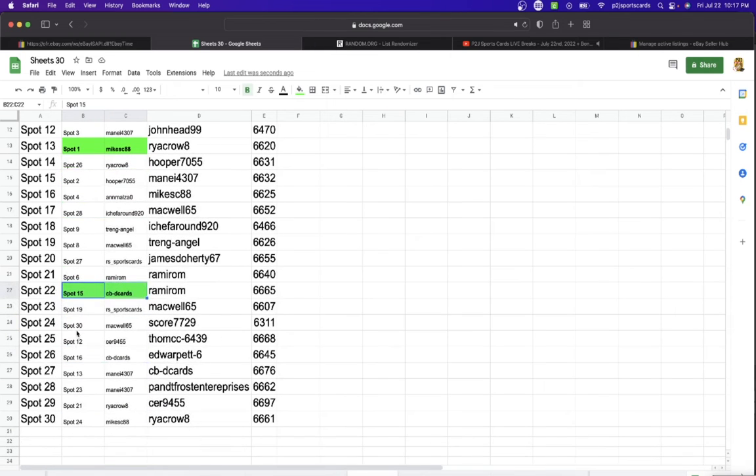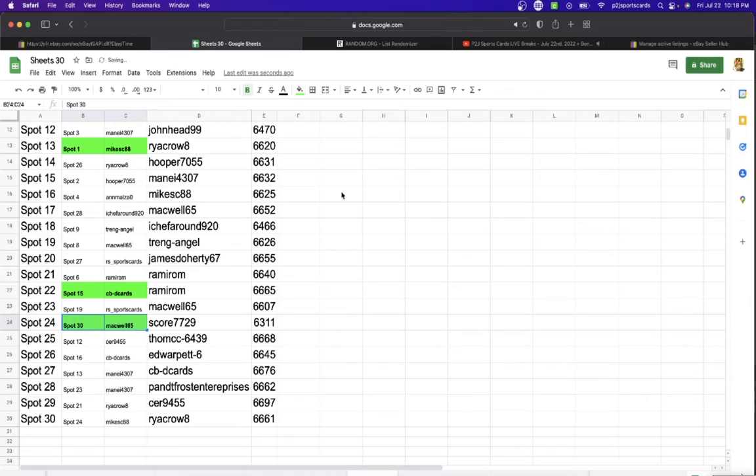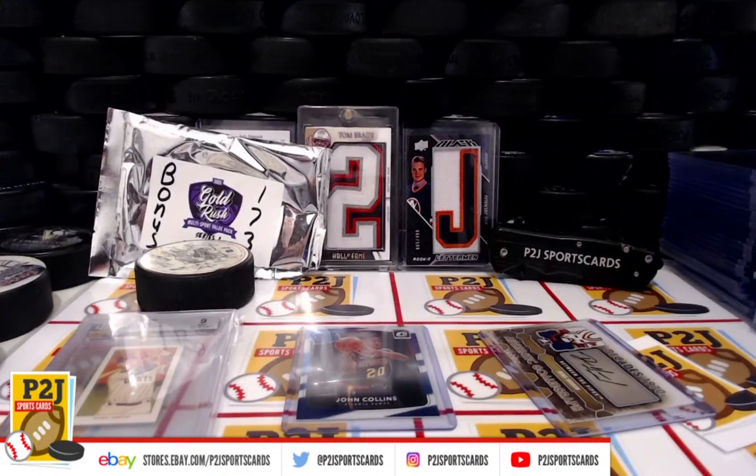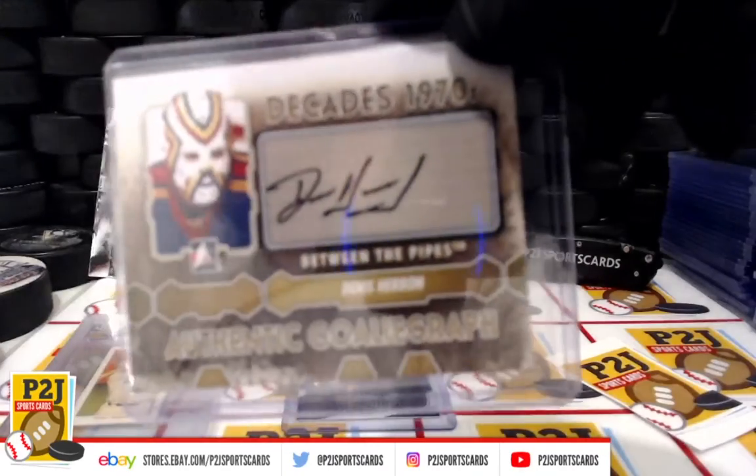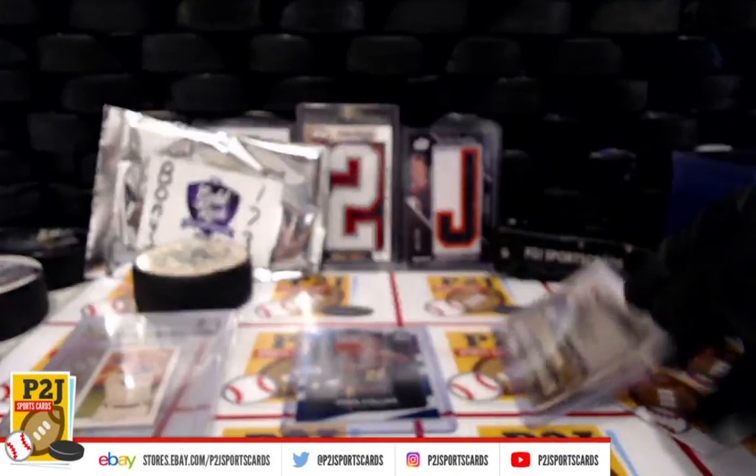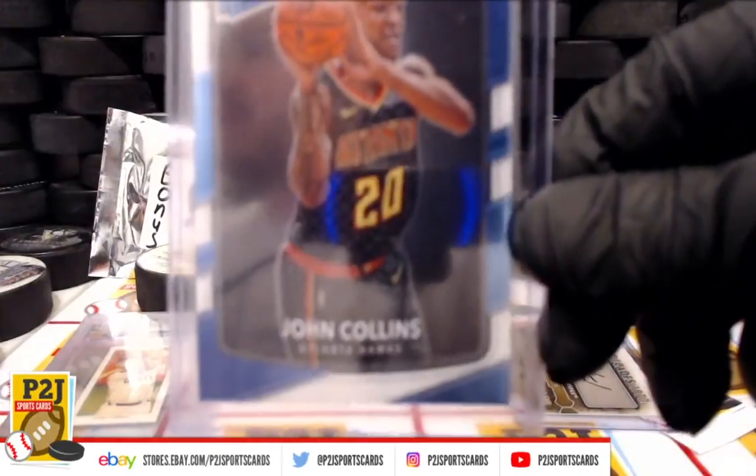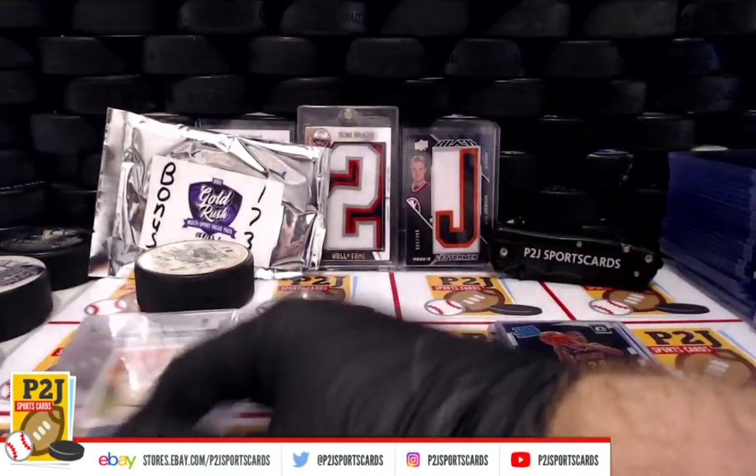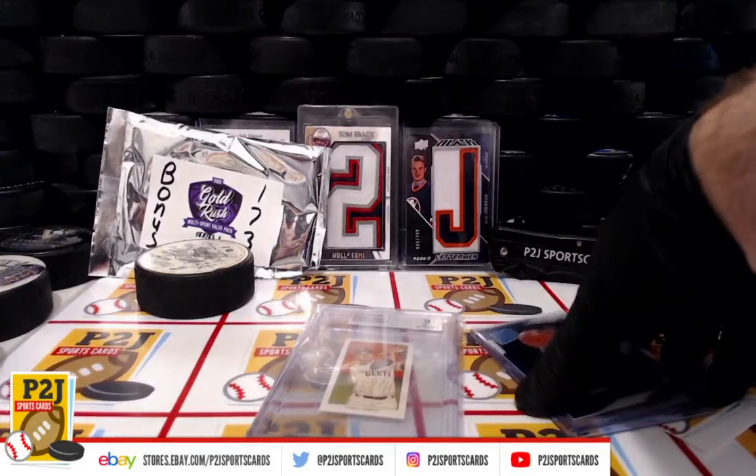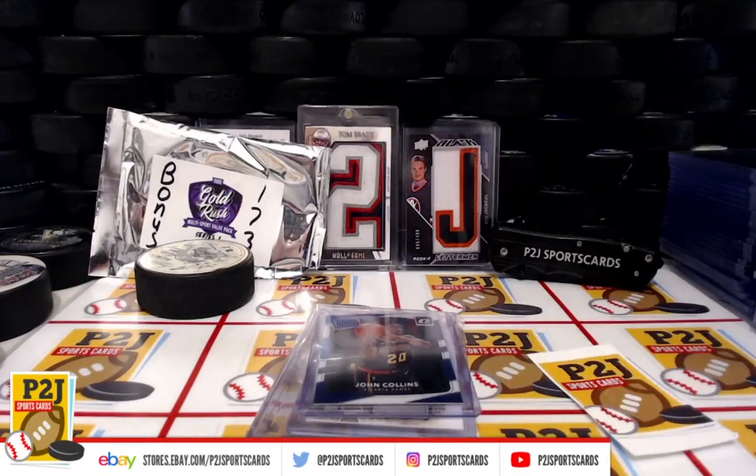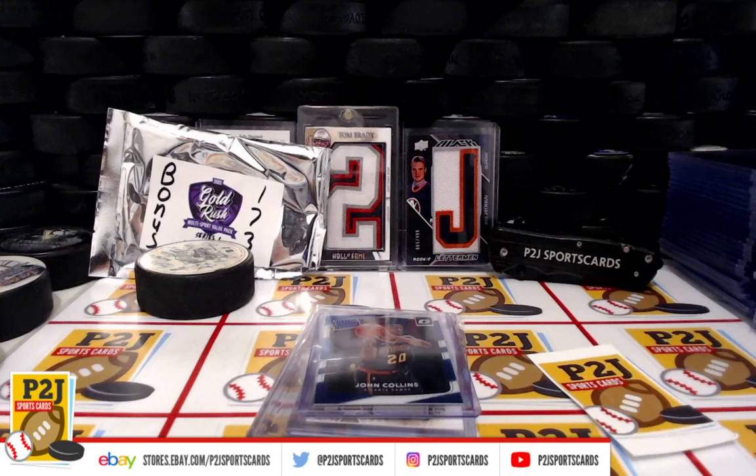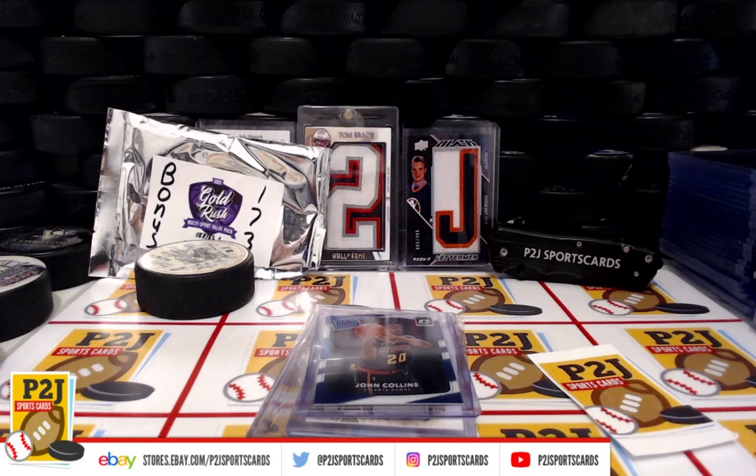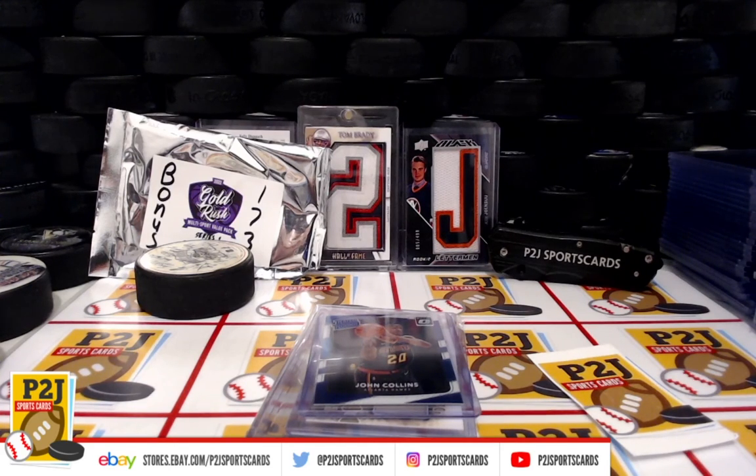And that was bonus break 173 for the 2022 Gold Rush Multi-Sport Value Pack. Want to thank everyone for joining our breaks and making this bonus break happen. Hey, up next, break 6702 for the 2022 Gold Rush Gem Mint Baseball Card Pack, and we'll be starting bonus 174. It's also the 2022 Gold Rush Multi-Sport Value Pack. Thanks.